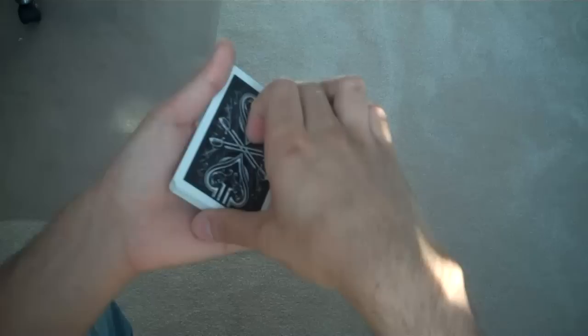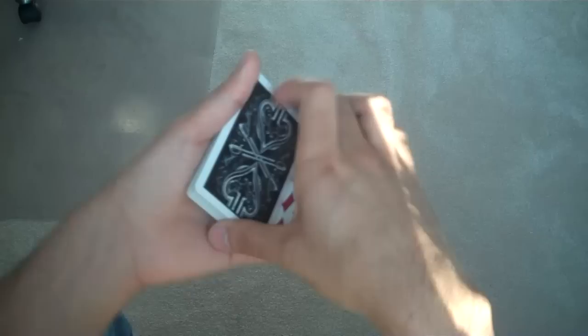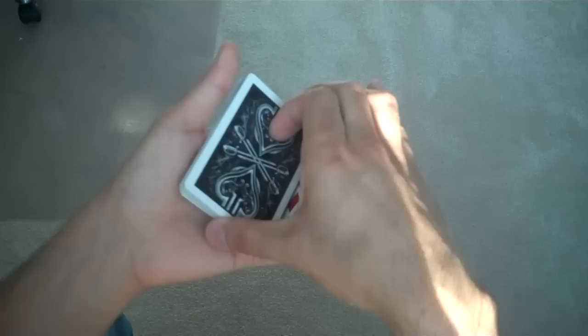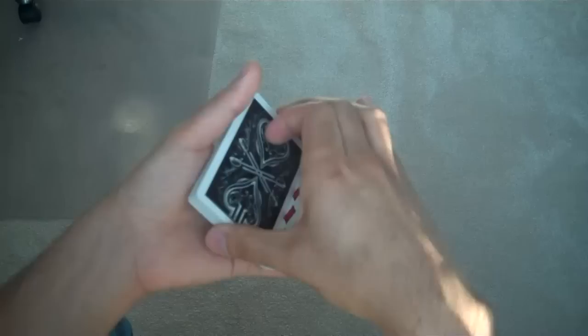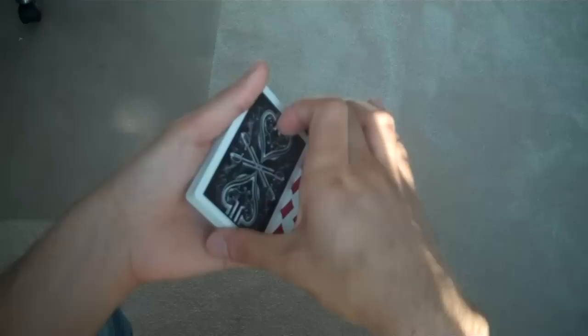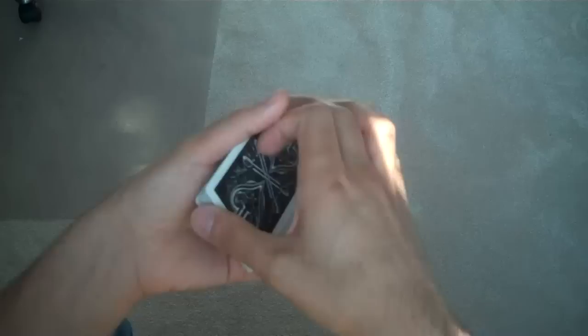There's a few ways to do this, and this is what distinguishes the different variations between the passes. So now, the most standard way to square up the pack is just fold your left fingers in like this. And you're going to do that under the cover of maybe squaring the cards up.